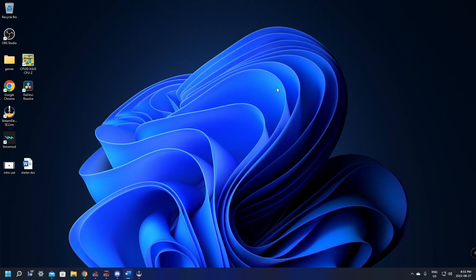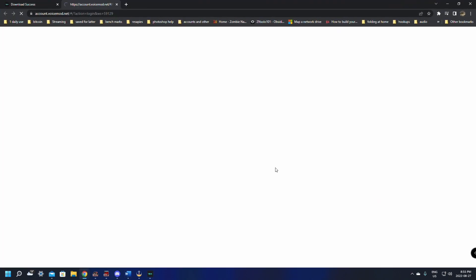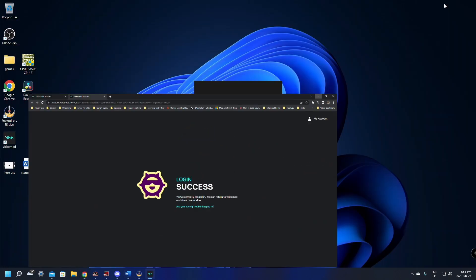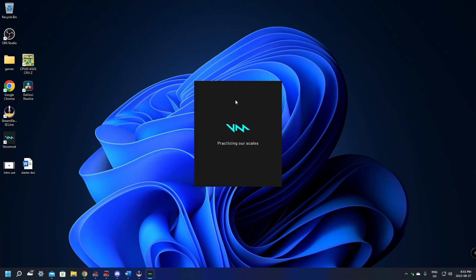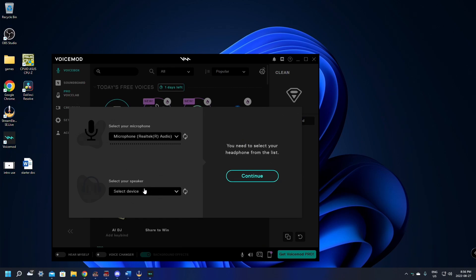We're going to just minimize this window for now. Welcome to VoiceMod. With your account you'll get personalized and consistent experience with any devices. Enter VoiceMod, log in, activate it. Minimize this again. It's going to warm up. Takes a little bit of time. This should only take a few seconds. Cleaning your earwax, getting ready.